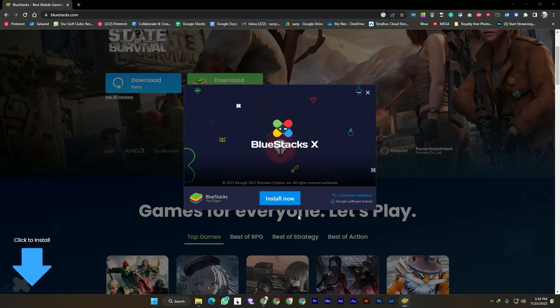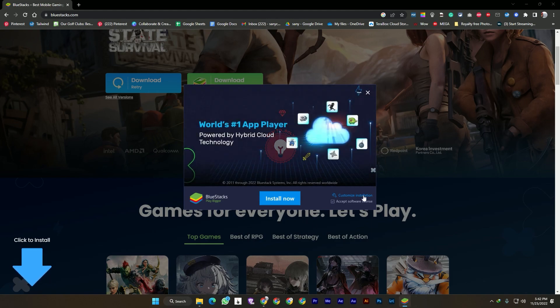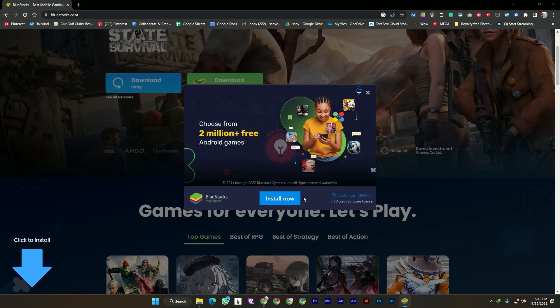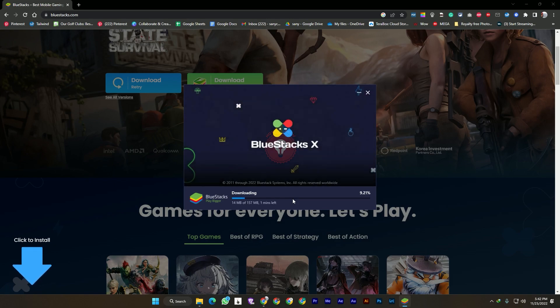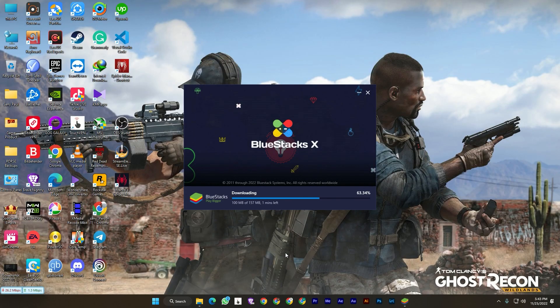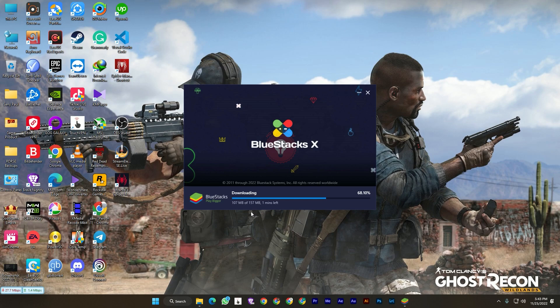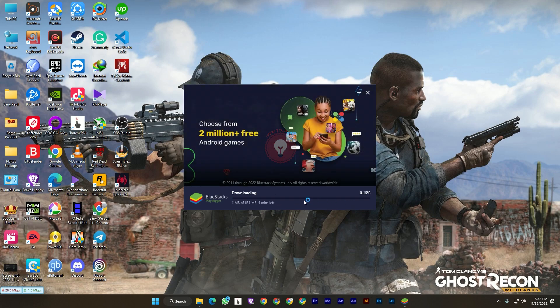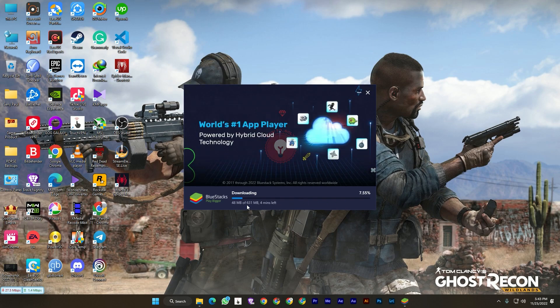You don't need to do anything, or you can customize your installation file. Here you can see, just you need to install it. It will begin the download. Wait for the finished download, just wait for the 157 megabyte download.